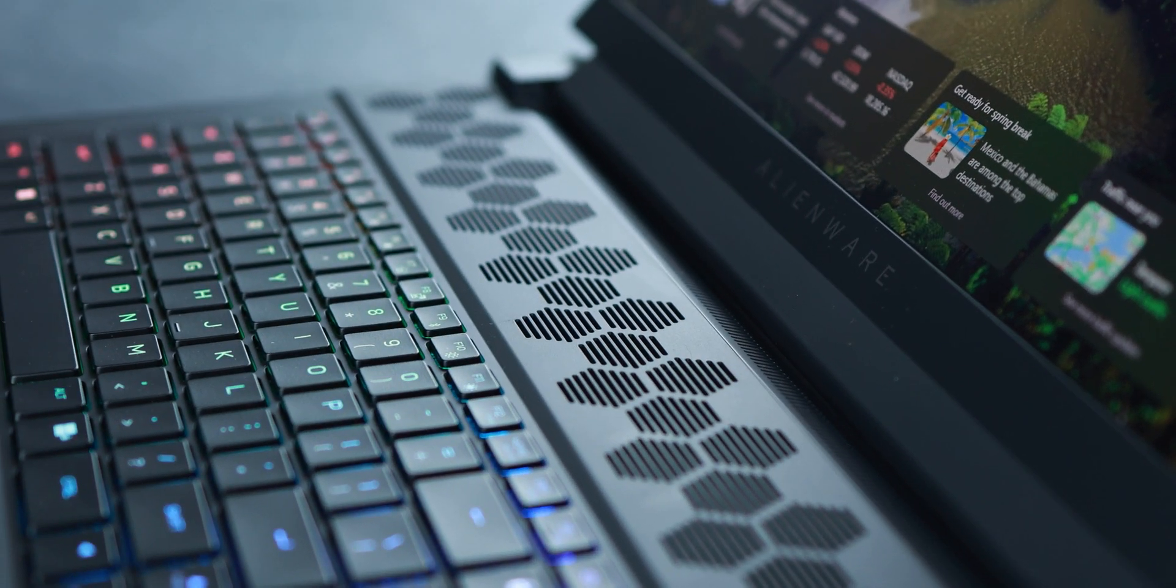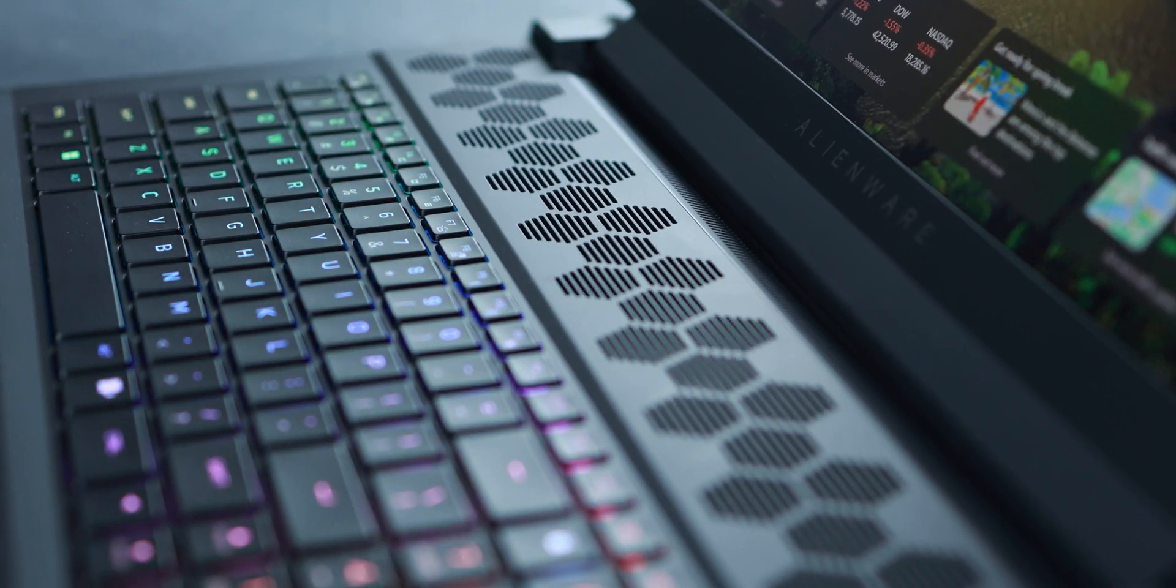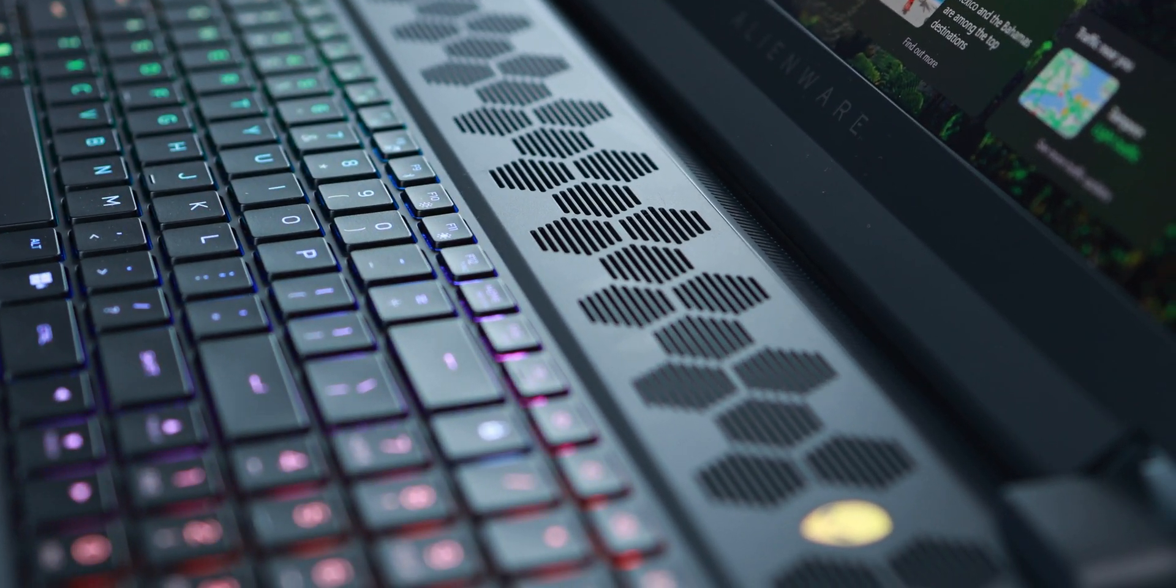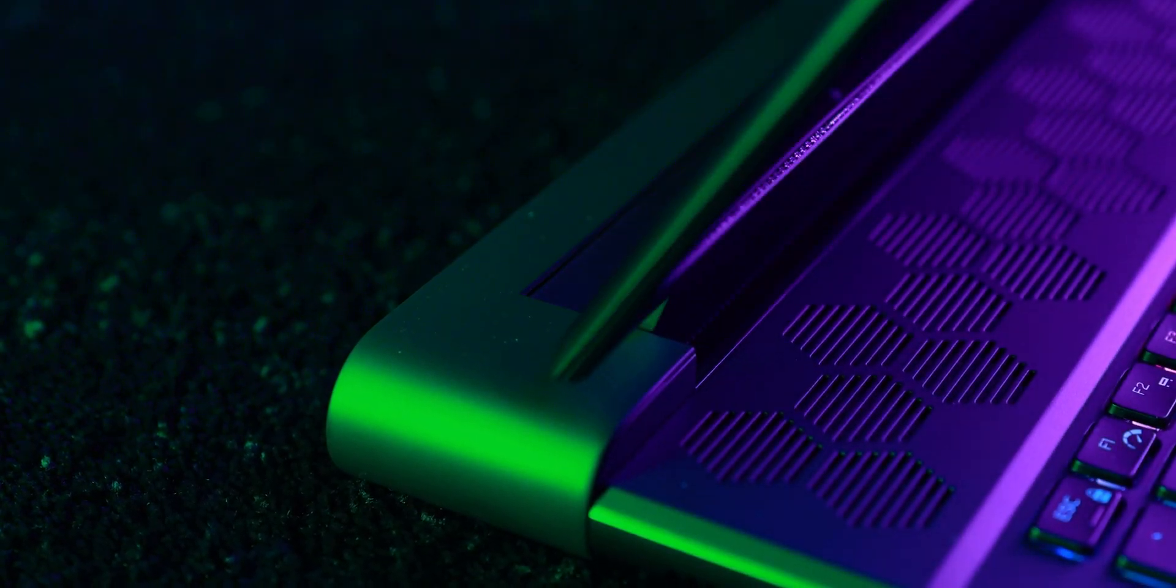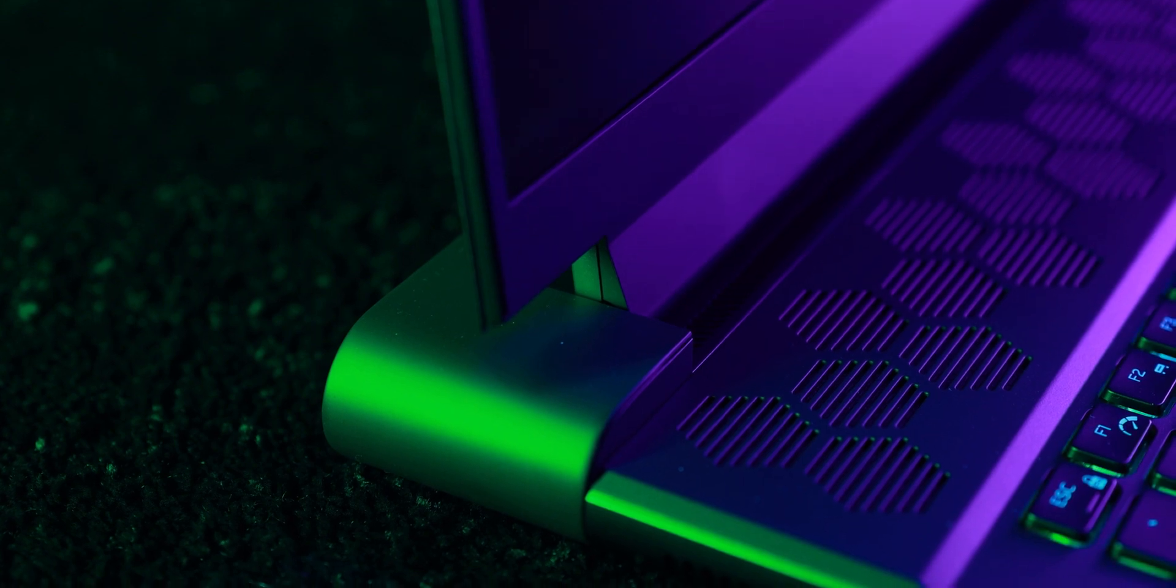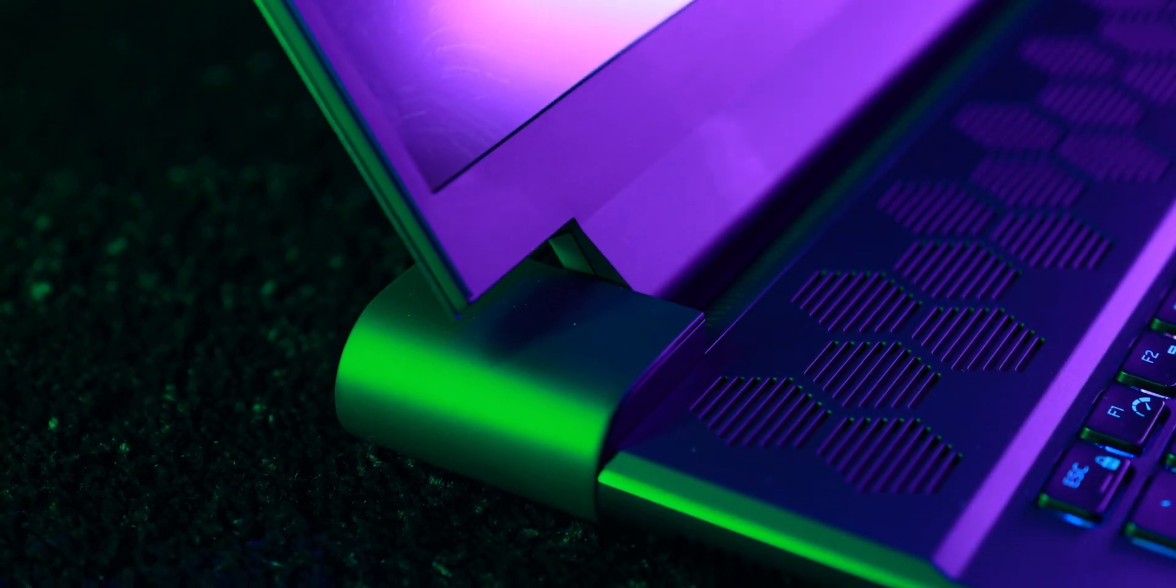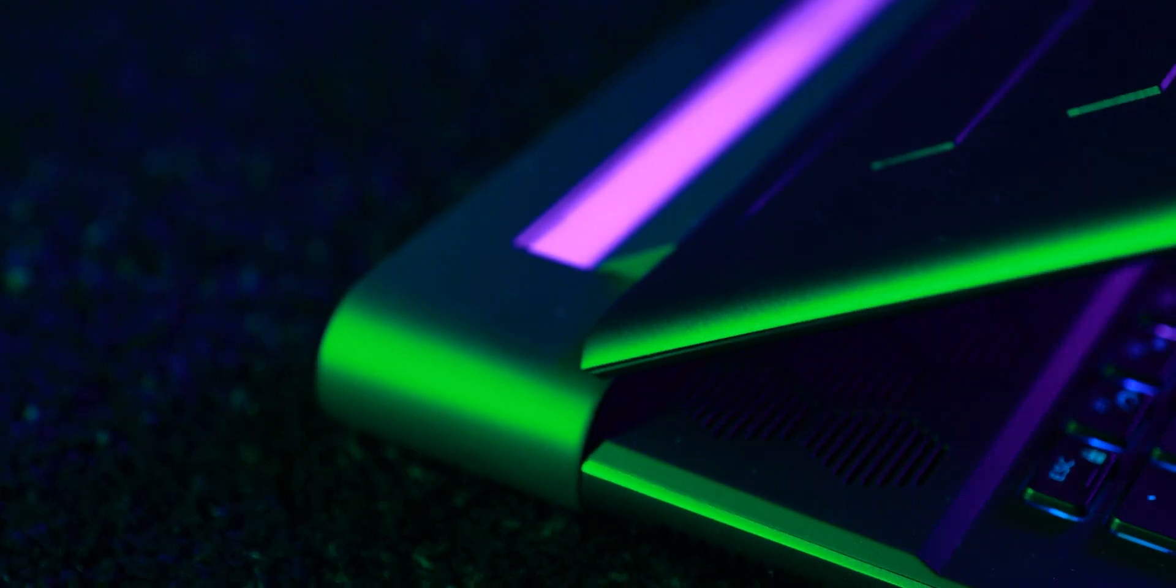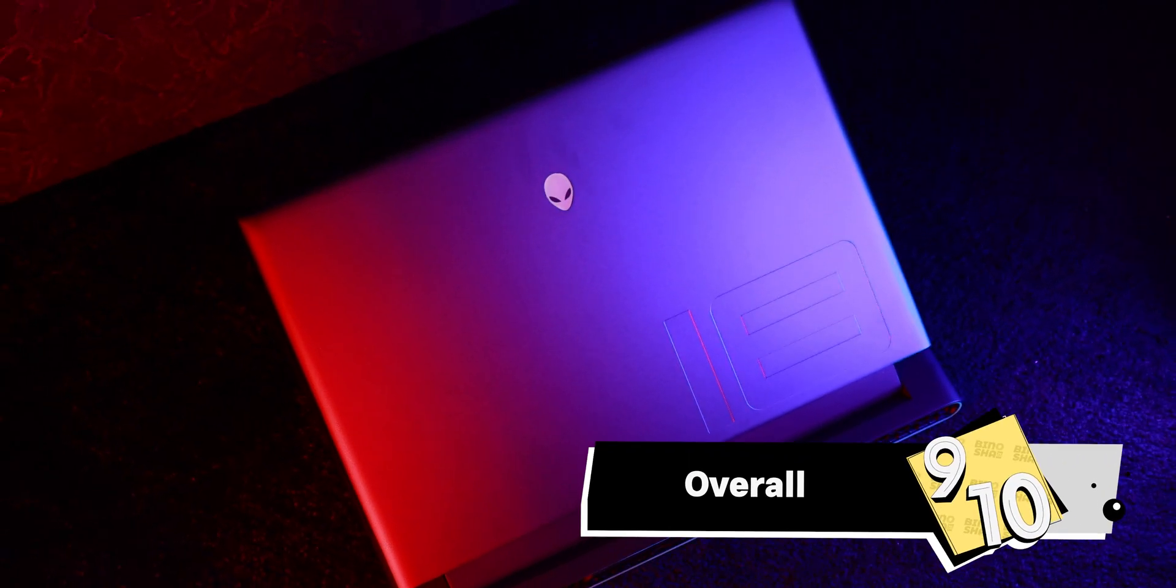So what's the verdict on the Alienware M18? It's a monster of a machine delivering incredible performance for gaming and content creation. The build quality is top notch and the design is fantastic. However, it's incredibly heavy, the screen is just average, and the battery life is poor. If you are looking for a desktop replacement and performance is your top priority, the M18 is a fantastic choice. And also you should have the budget. But if you are looking for portability and better displays like OLED or Mini LED displays, you should look elsewhere and buy other devices.